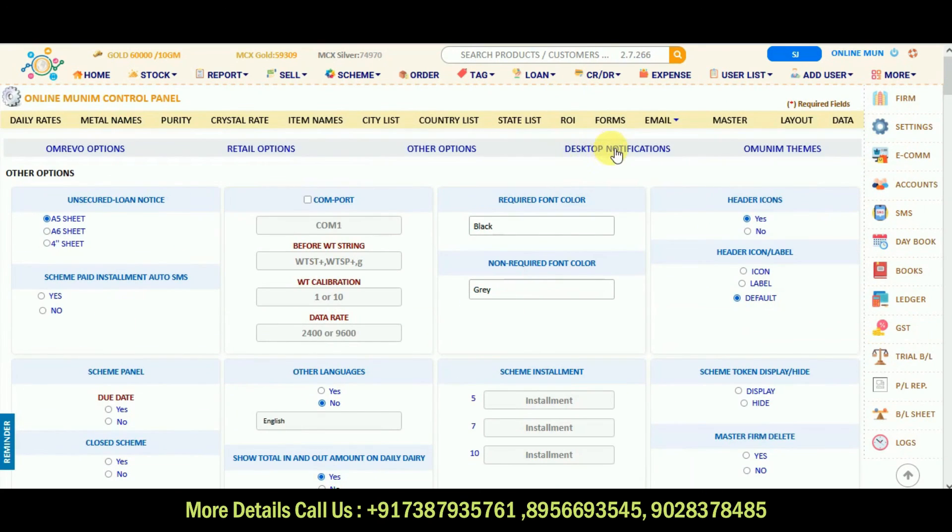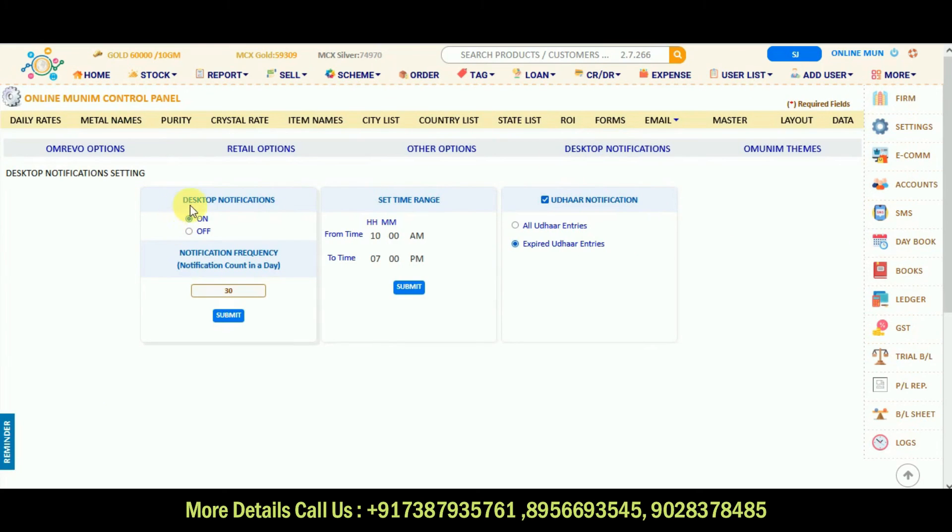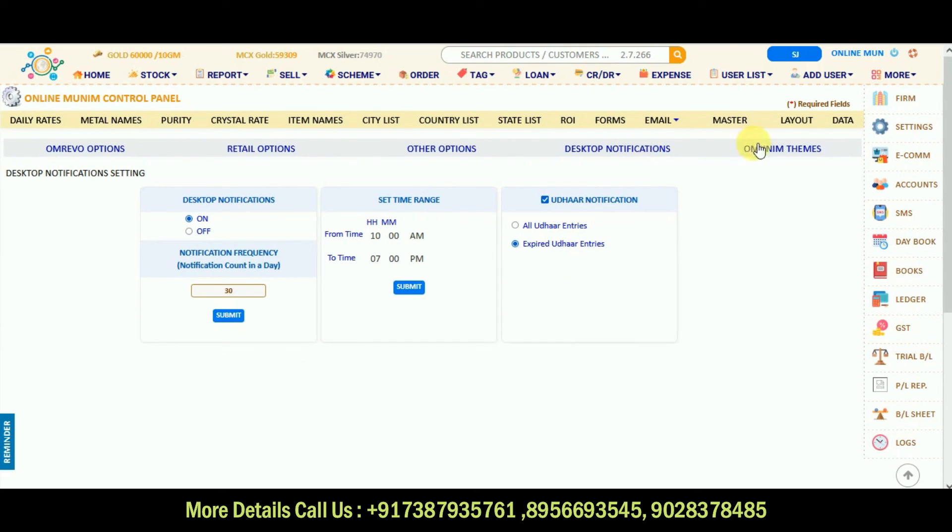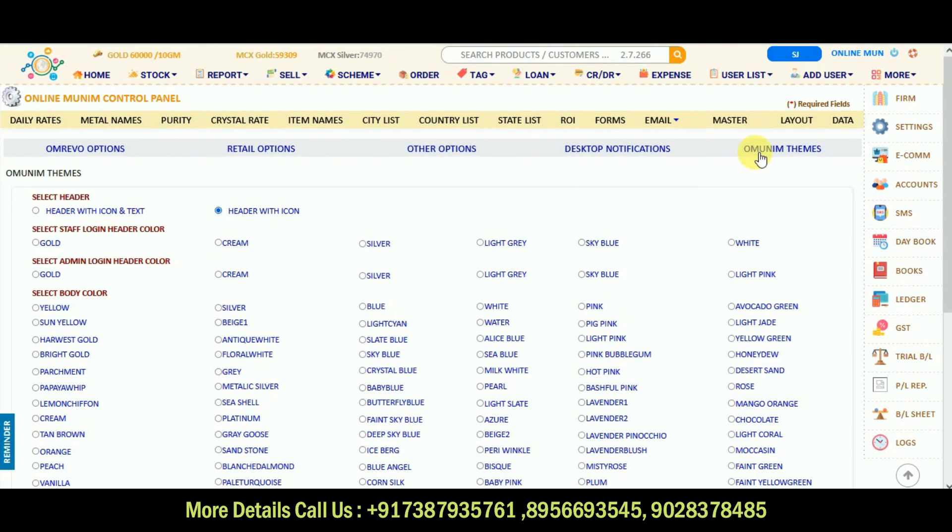Then desktop notifications are there. If you want to add any notification, you can select on, off, and count of the day. Time is there. Then OMUNIM themes are there. If you want to select any color related theme for your background, you can select from here.